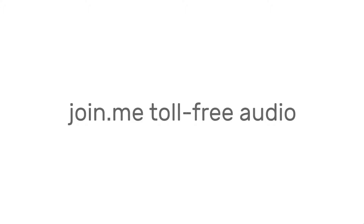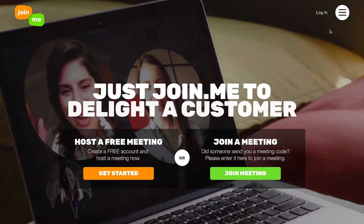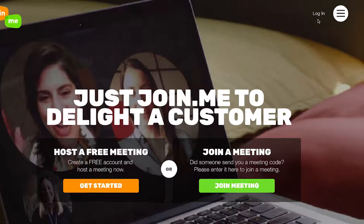Now you can host Join.me meetings and pick up the audio tab. Provide toll-free dial-in options for all your meetings with Join.me and OpenVoice integrated.